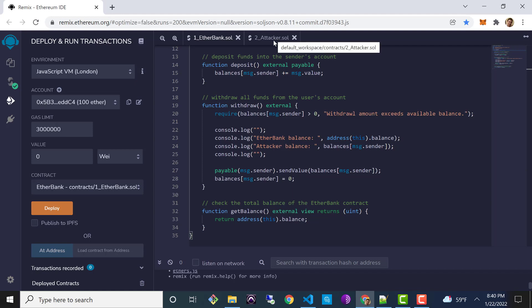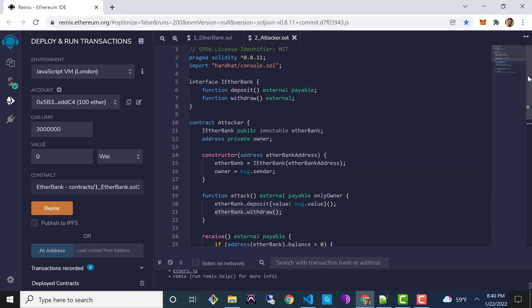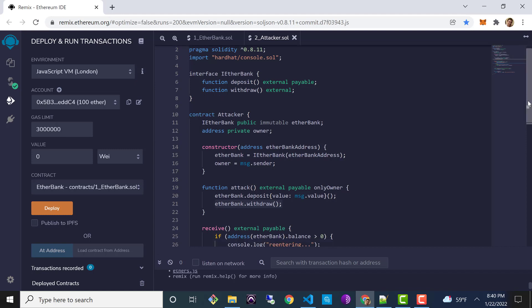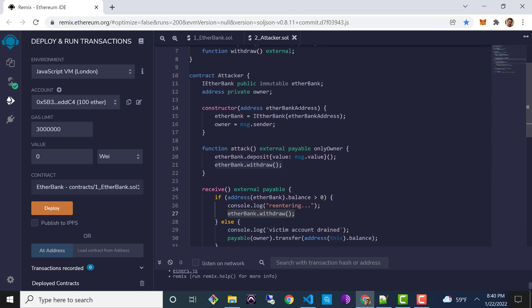Now let's look at the attacker contract. This contract is going to call the Ether Bank contract. In order to do that it needs to define an interface with the functions it's going to call from the other contract. Then we define the attacker contract below. In the constructor we pass in the address of the contract we want to talk to. We also set the owner because some functions are restricted to owner only.